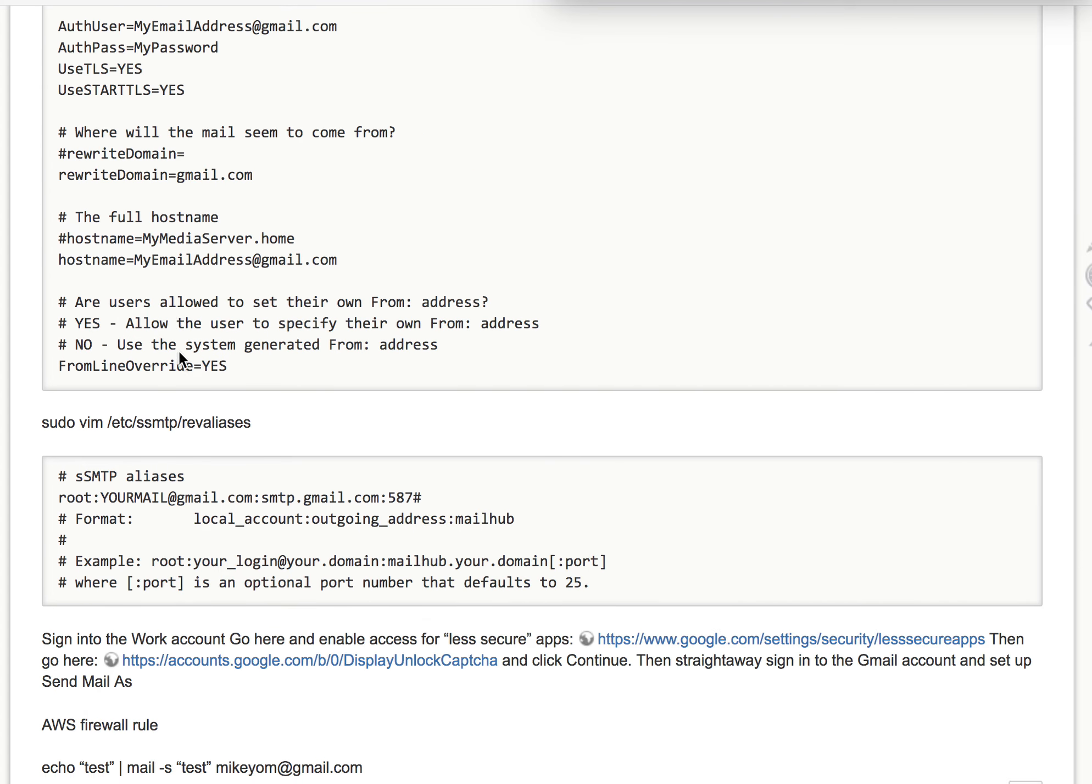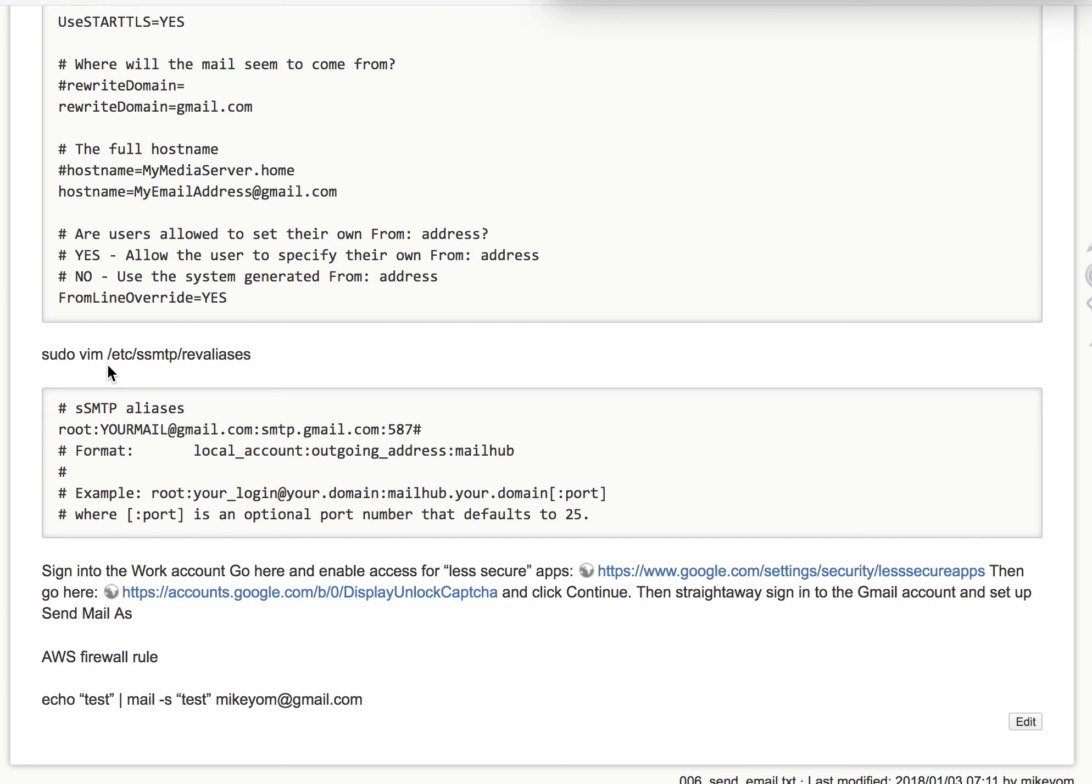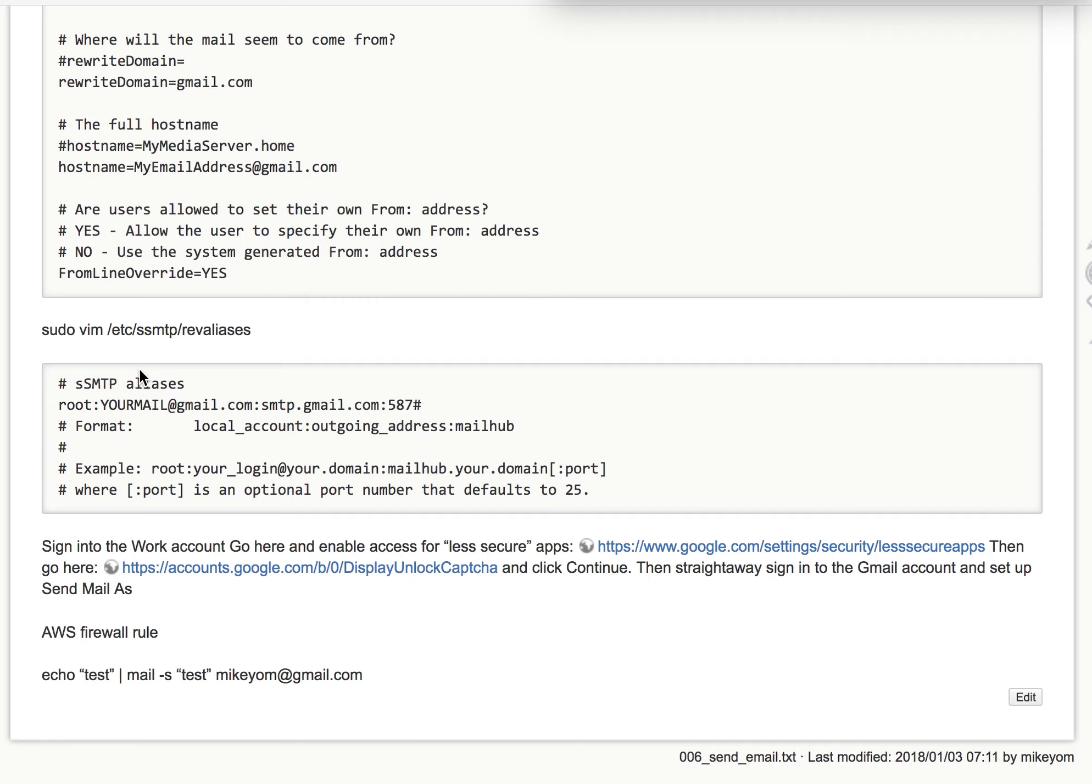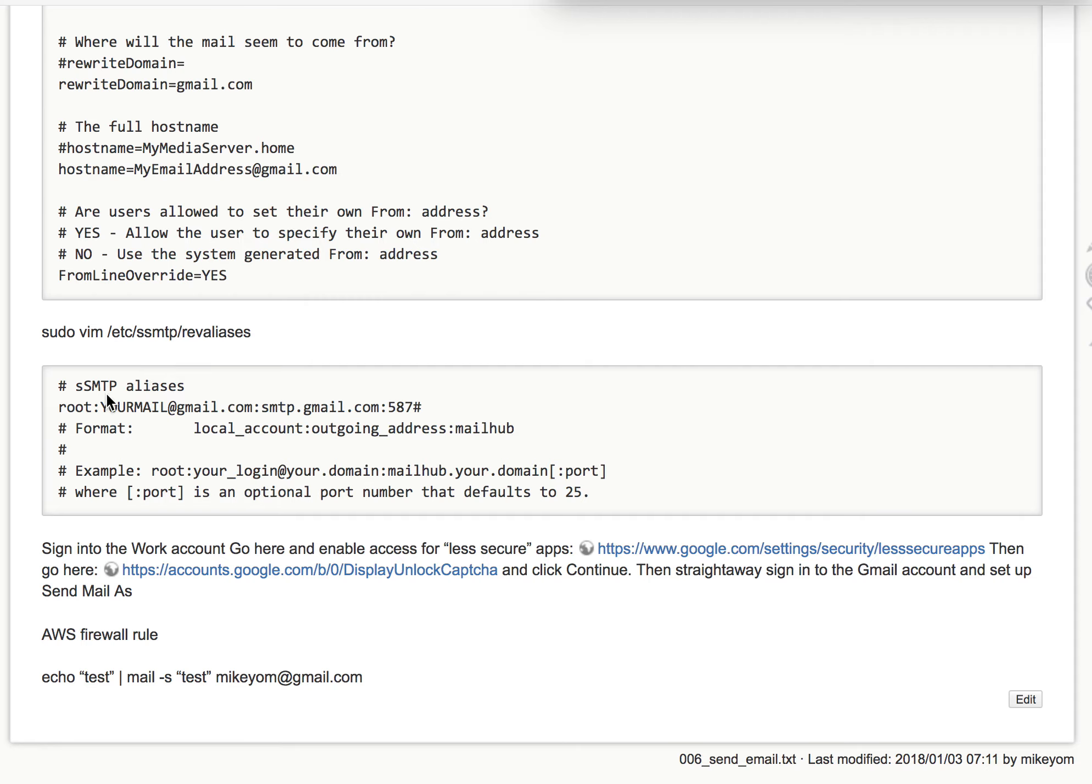After that, you edit the reverse alias and put your Gmail here like this.